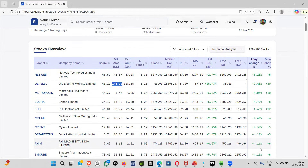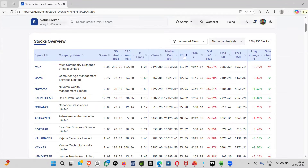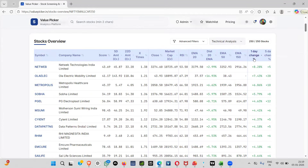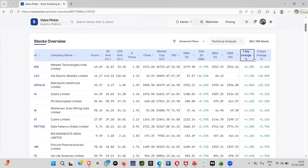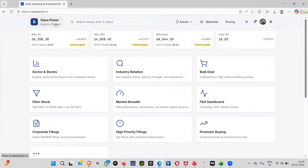These are the stocks you can select as per your sectoral preference — everyone has their own circle of competency so you can look at those sectors. You can also search by RSI: if you want to buy something in an oversold zone or avoid overbought RSI stocks, you can do that. You can also look at sectoral strength — Netwave is already showing good strength, and if you were following this you would have gotten this stock ahead of others.